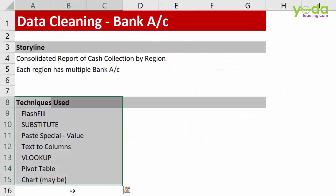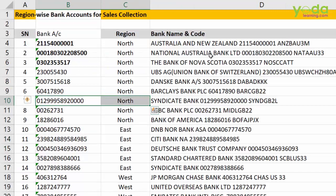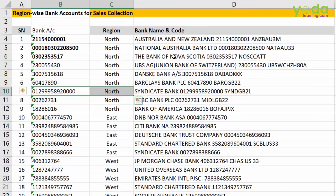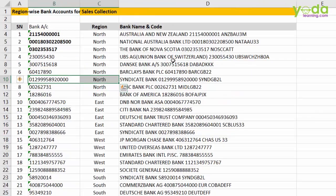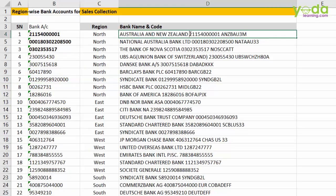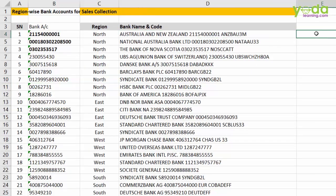So friends, I hope you love this trick of data cleaning of bank account. Let me help you remember that just in case, just in case you wish to extract the bank account name, Flash Fill may not help you.